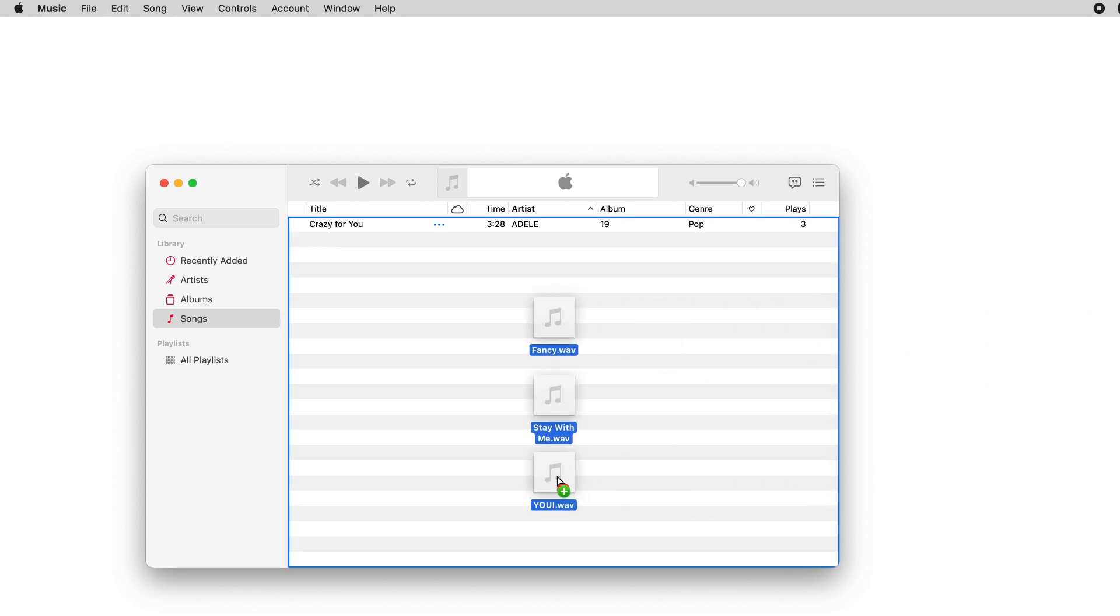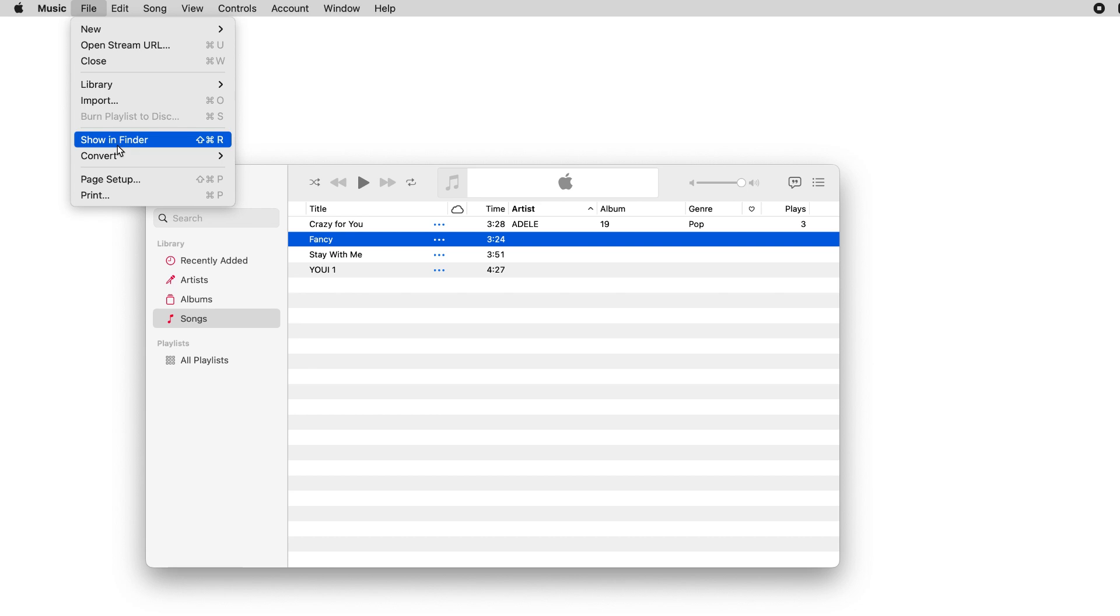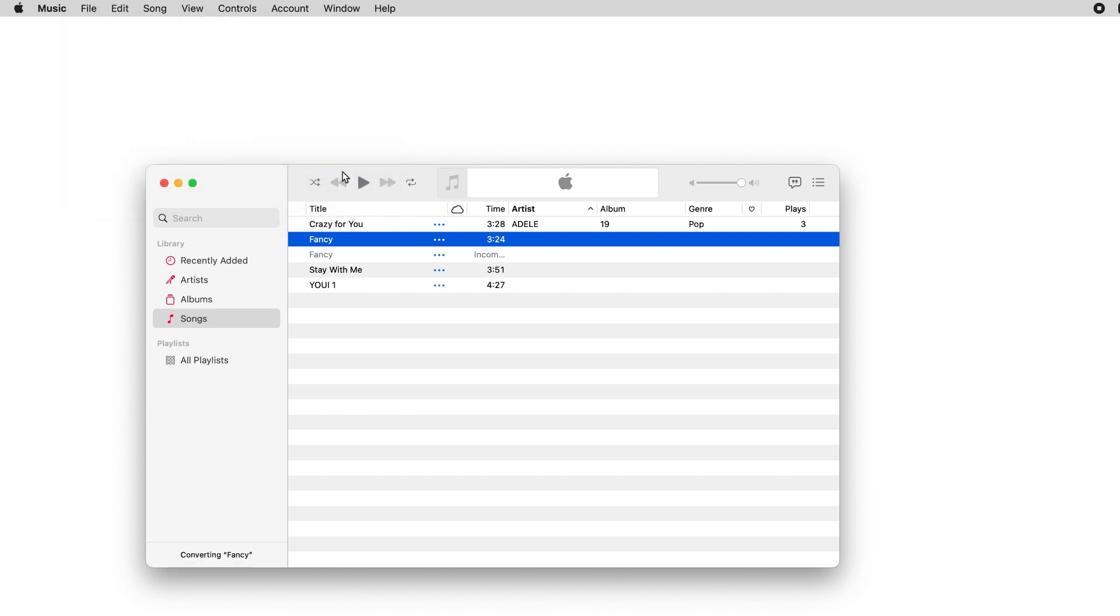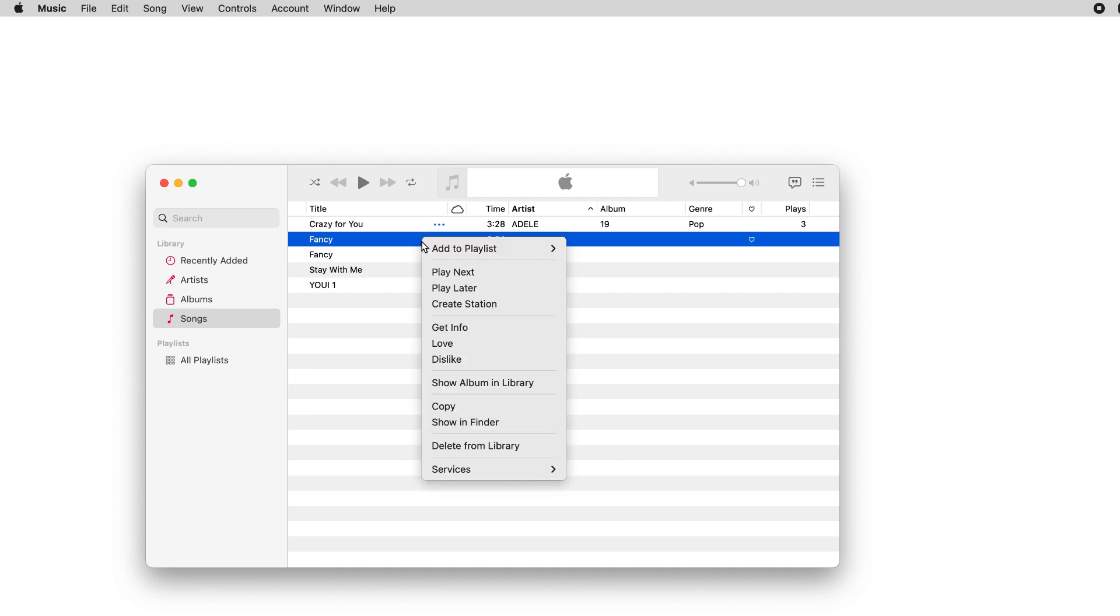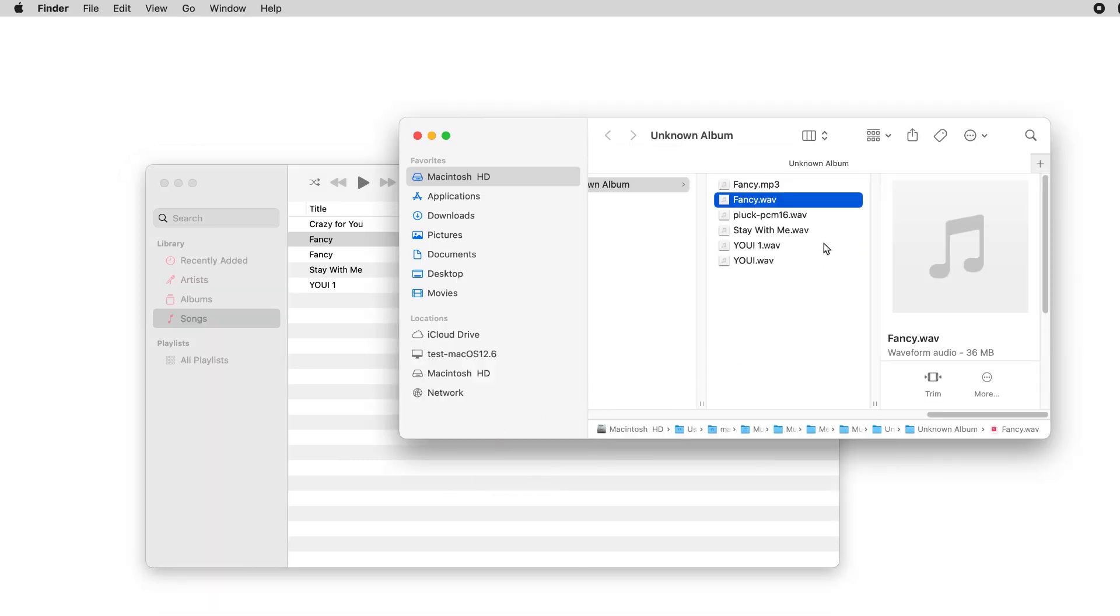Then drag your WAV audio files to the music library. Click to select it, then go to File, Convert, select Create MP3 Version. The converted MP3 file will be added to the music library. You can right-click on it and select Show in Finder to locate it.